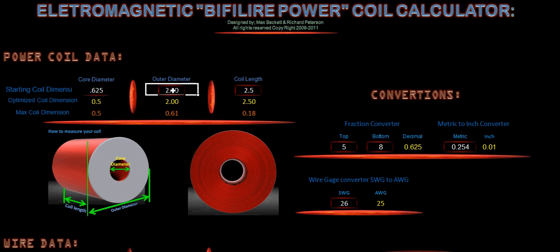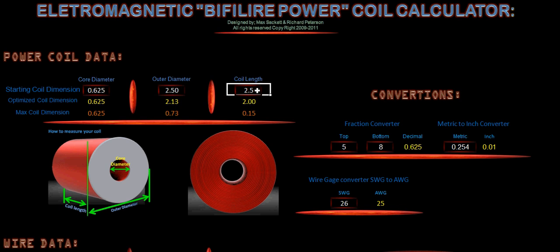And our outer diameter, we're going to set, let's say, 2.13. Let's just set that at 2.5. So 2.5 by 2.5. So almost a square coil, and we'll check that out from there.